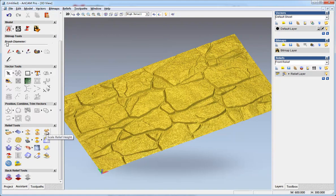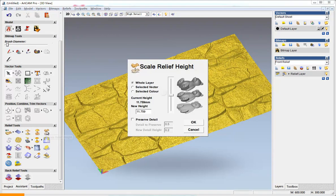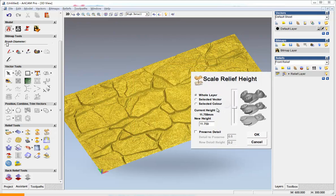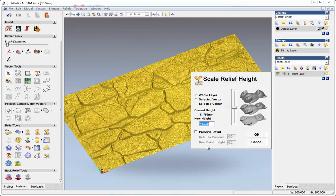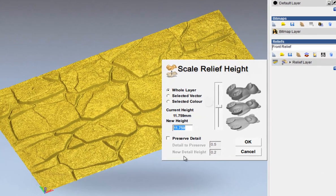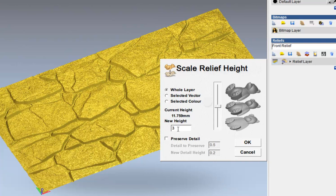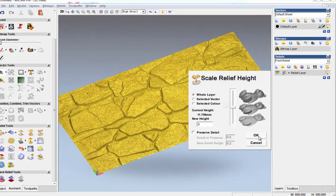The first thing is we change the relief height. We can see the relief we got here is about 11mm. We want to engrave on our block is 3mm, so I input 3 here. OK.